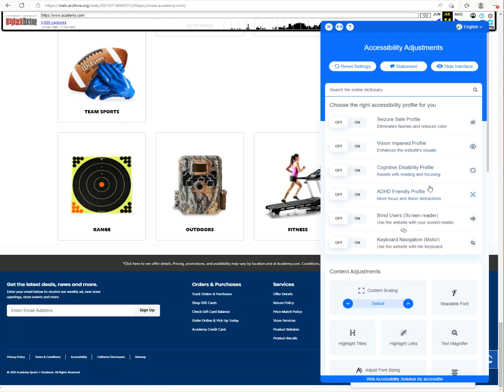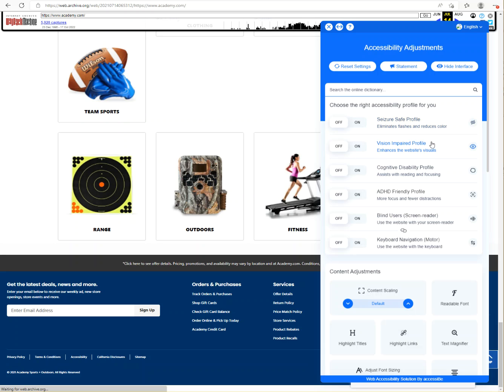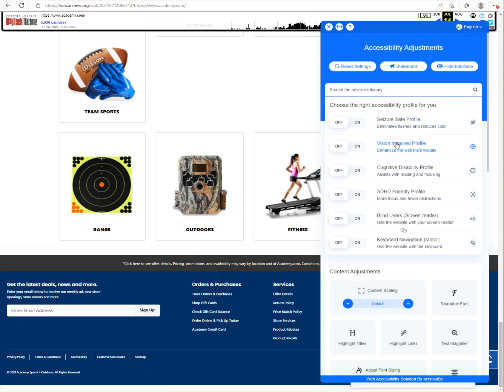There are endless videos and websites dedicated to why not only AccessiBe but any other overlay vendor - why these overlay widgets don't actually make your website accessible. At one point in 2021, Academy.com was using AccessiBe, and for a company this size there's no excuse. The research should have been done to know that this wasn't going to be a substitute for accessibility.